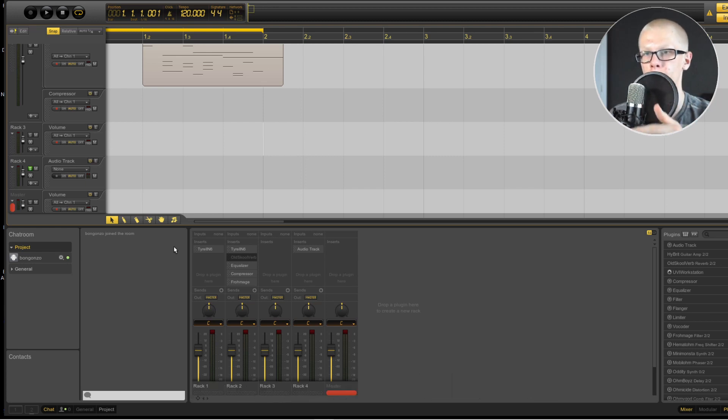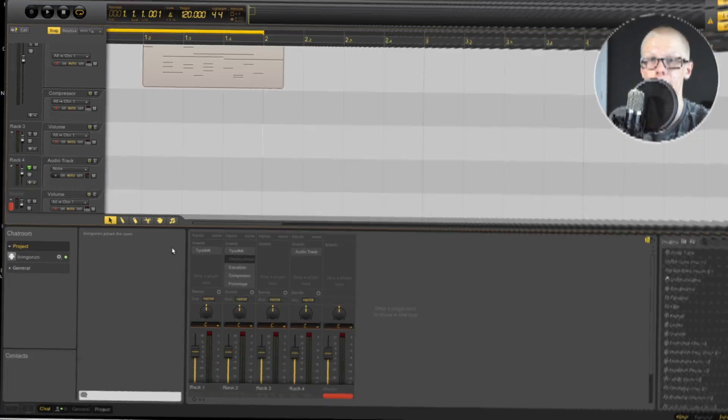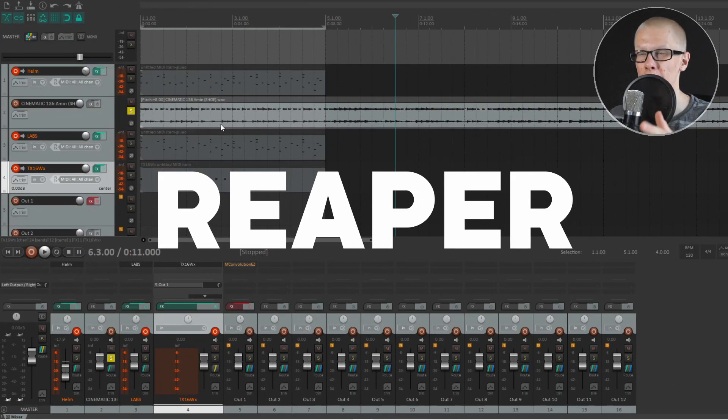I think the only thing this DAW has going for it is a collaborative feature — you can actually have multiple people working on the same project at the same time. By the way, this video took a really long time to make. If you like this video so far, hit the like button — it really means a lot to me and shows that you appreciate the hard work I put into this.